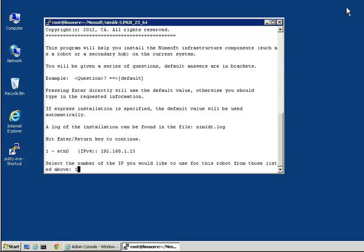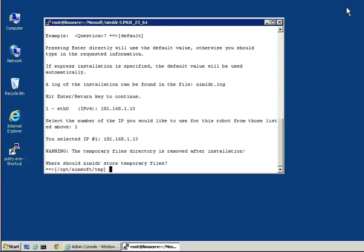Next, it asks where to store temporary files. This directory will contain the installation log and any other temporary files written by the installation.